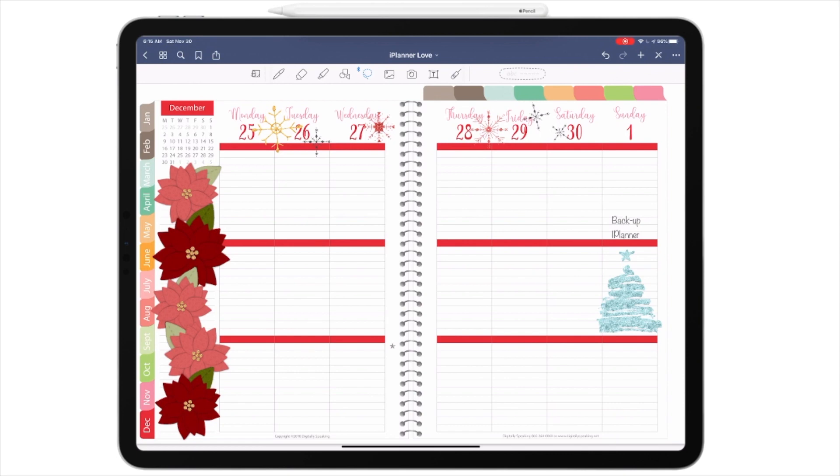How do we do that? In GoodNotes 5, it is not yet an automatic process. Not yet. Hopefully soon, but not at this moment. But it's not difficult. We have a planner. Let's let the planner work for us.